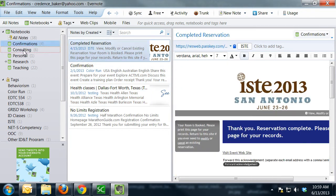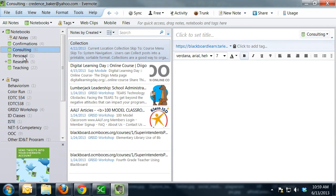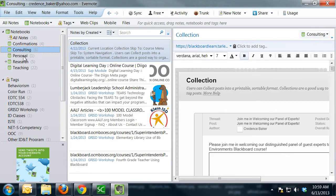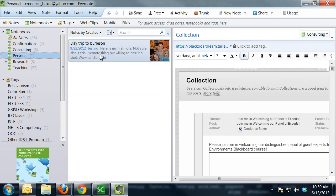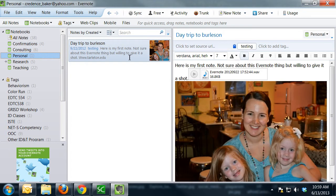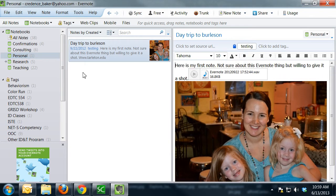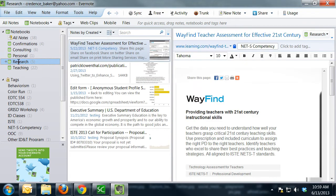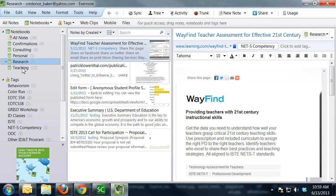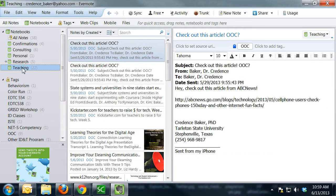I also have folders for consulting. I have a folder here for personal, and I haven't used that too much, but I tested out saving pictures and audio clips to the personal folder. And then I have a folder for research that I come across and that I'm trying to conduct. And then the folder that I use the most is teaching. So whenever I find resources that I want to use in my classes, I save it to the teaching folder.